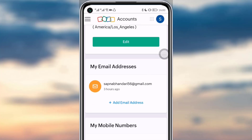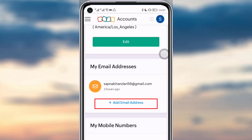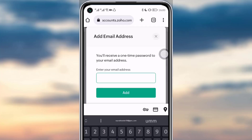Swipe down and you can see your email address. You will also see the 'Add Email Address' option. Note that you cannot change the already entered email address that you created your account with, but what you can do is add another email address.